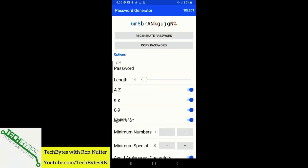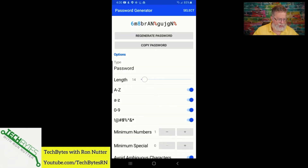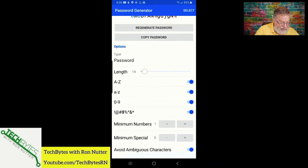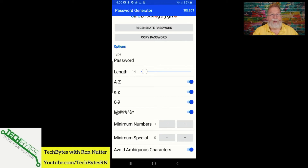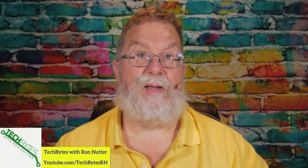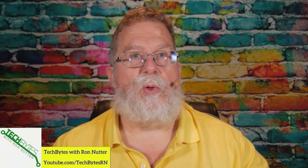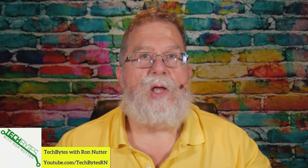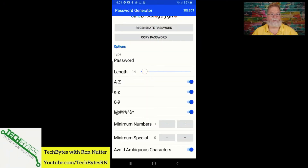So what you do is go in and specify a certain number of numbers and special characters. When it says 'avoid ambiguous characters' — the problem I run into is if you have the letter L in lowercase and the number one, depending on the font, that is going to be a challenge. You're going to have password failures because you'll type in what you think is one, but it actually was an L. Same with zero and the letter O, so you want to avoid that.